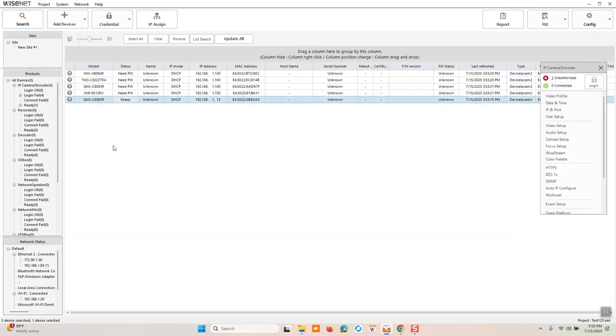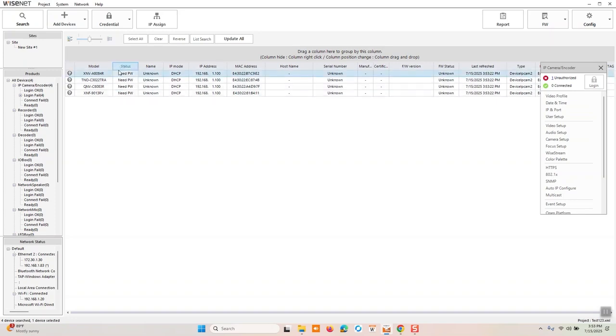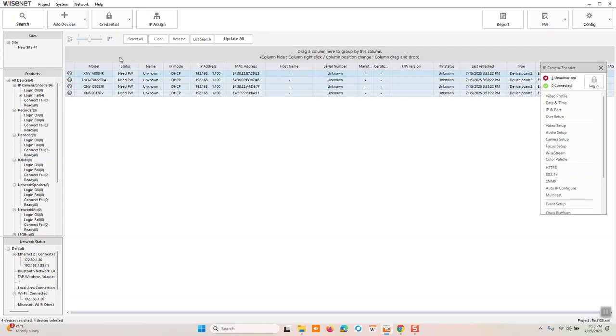I'll remove one that I already have. And by default, cameras out of the box from Hanwha will always require a password. There's no super admin password. There's no God password. You always need to supply a password for first time camera setup. So to start, we can do this one at a time, or the nice thing with device manager is being able to do bulk addressing of passwords, IP addresses, firmware updates, so on and so forth.